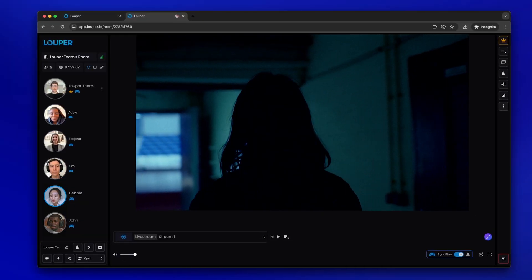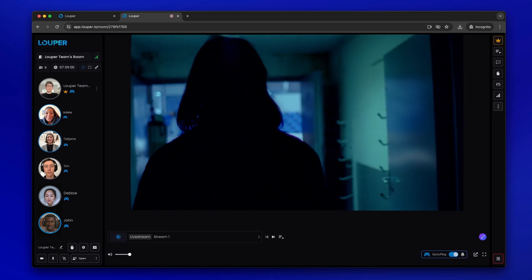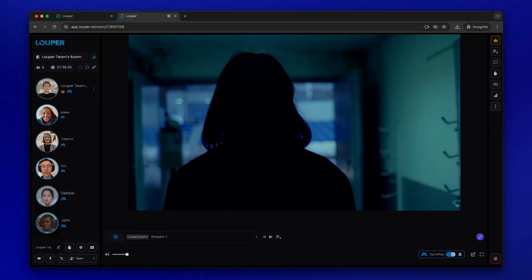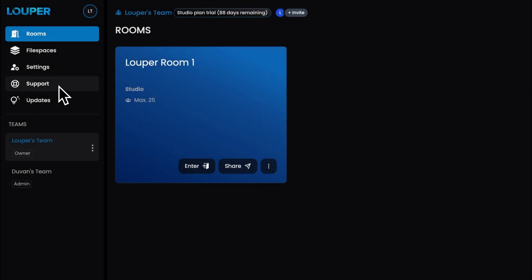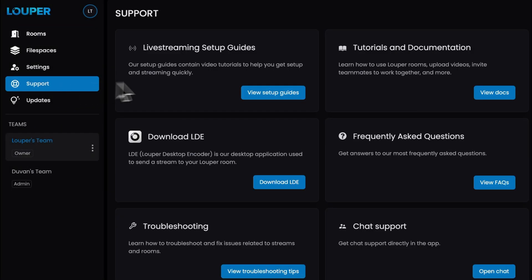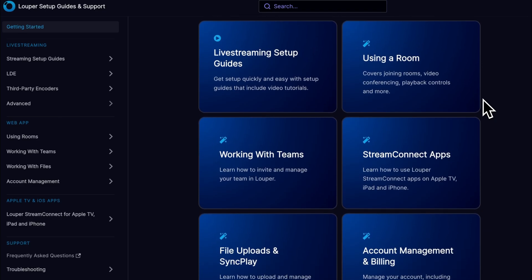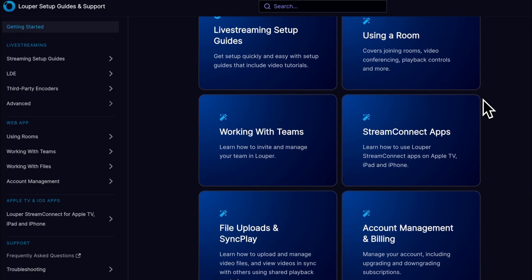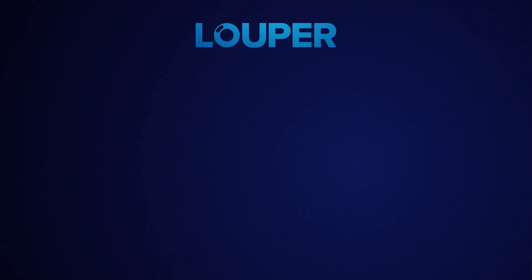We hope this guide was useful to help you get started. Happy streaming! You can check out the support page in your dashboard for more in-depth setups and advanced workflows. Please subscribe to our channel for more Looper tips and tricks.